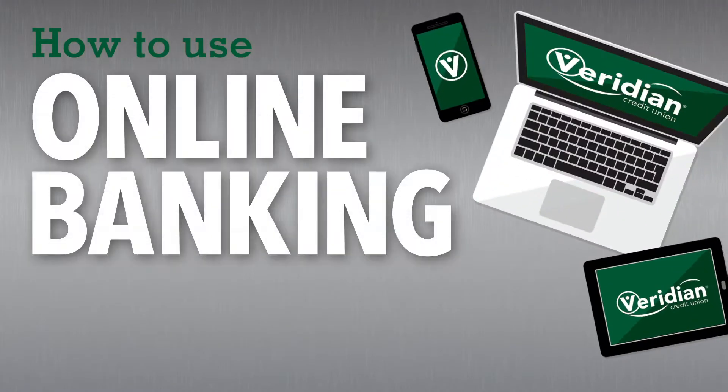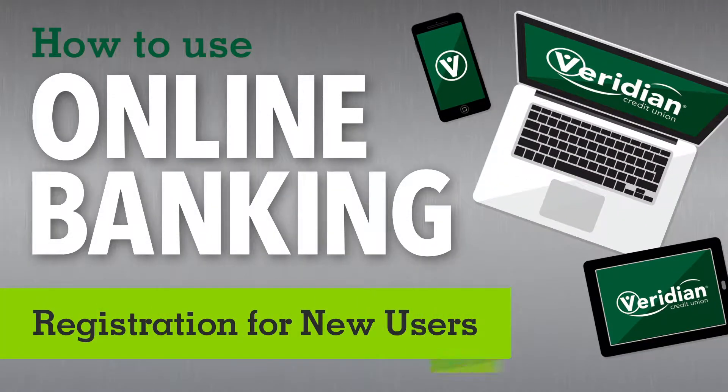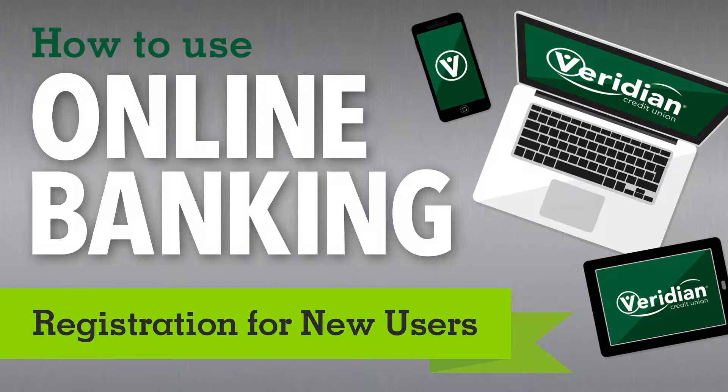Hello and welcome to this video about registering for our online banking platform. In this tutorial, we'll show you how to register if you've never used online banking at Viridian before.